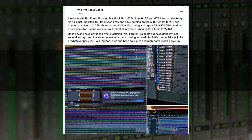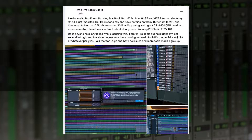He's running a MacBook Pro 16-inch M1 Max, 64 gigabytes RAM, 4 terabytes internal — that's a powerful computer. He's got Monterey version 12.2.1, just imported 160 tracks for a mix with nothing on them, buffer size set to 256, cache set to normal. CPU shows under 20% while playing, and he's getting AAE 6101 CPU overload errors non-stop.